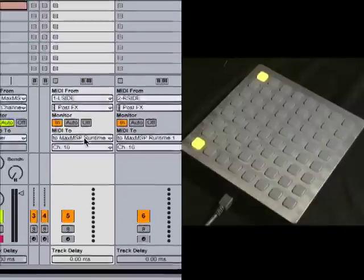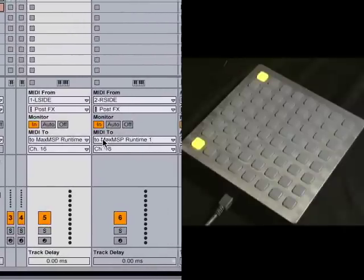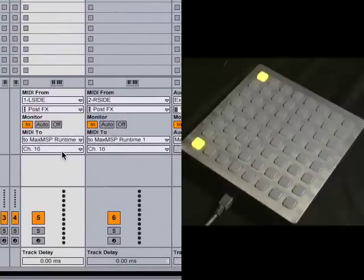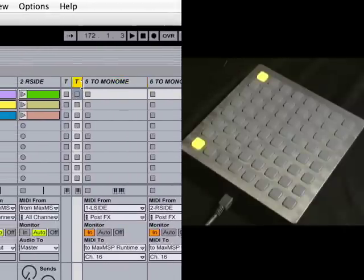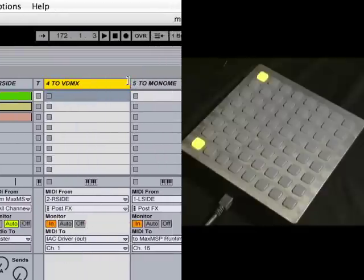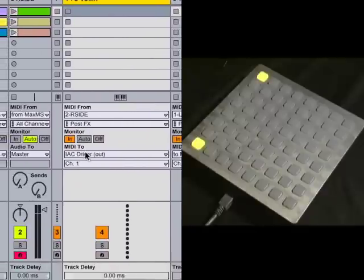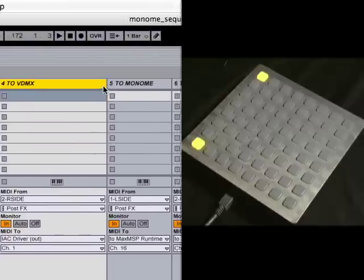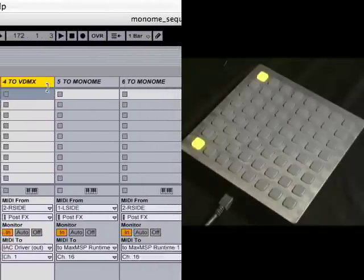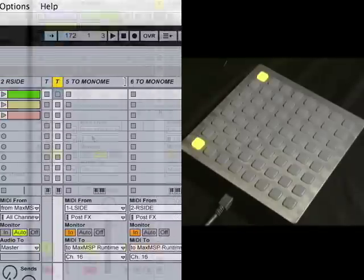You'll notice that the ones I was sending to VDMX, those go to the IEC on channel 1. So I have these running on different channels so that they don't interfere with each other.